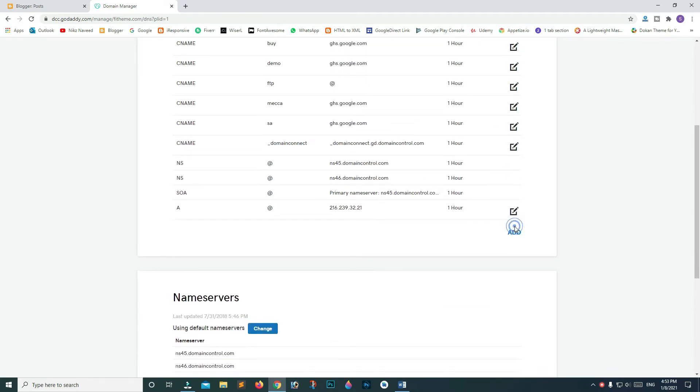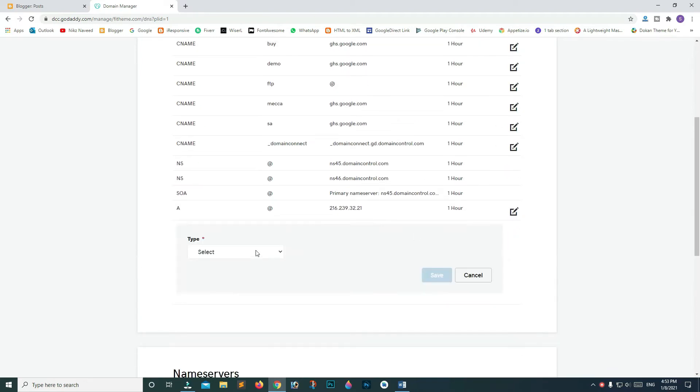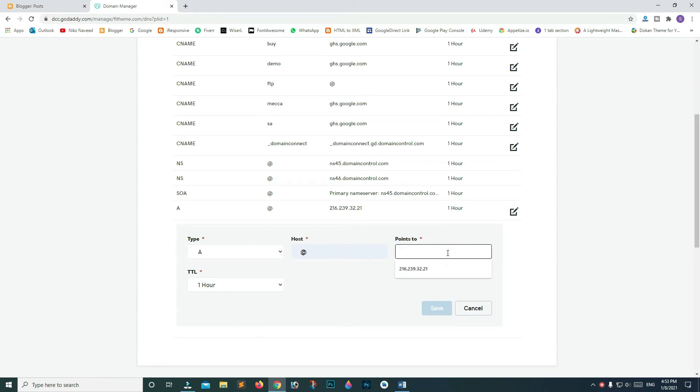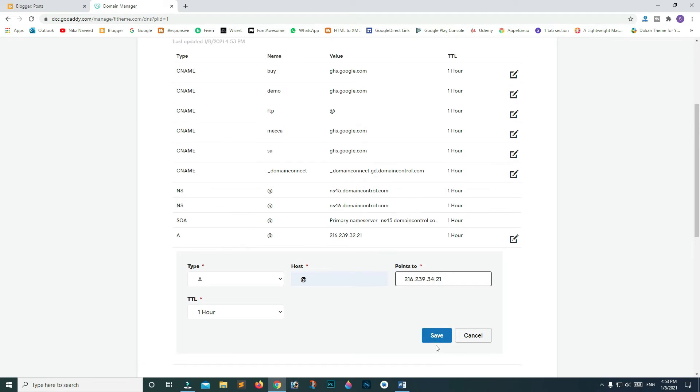Click add again. The dropdown list type and host field will remain the same. Paste your IP and replace 32 with 34. Click save.